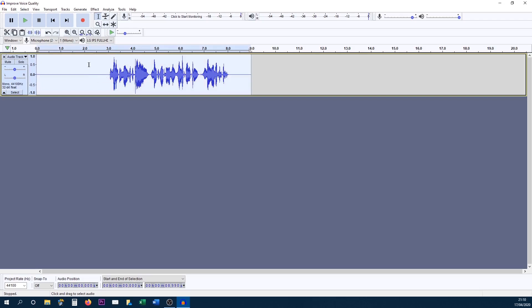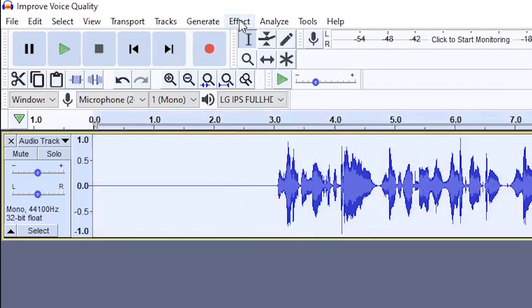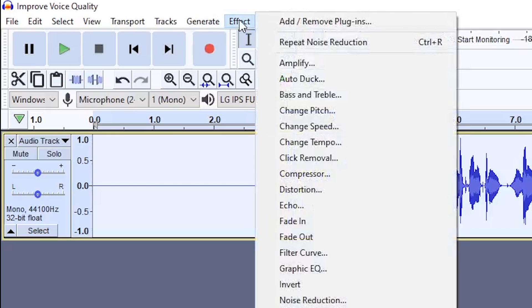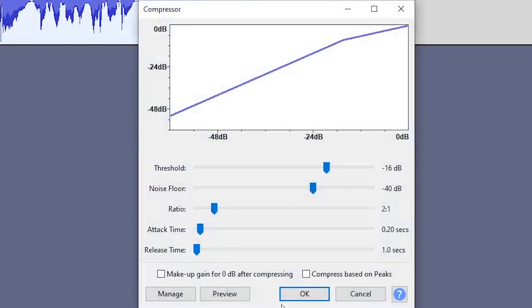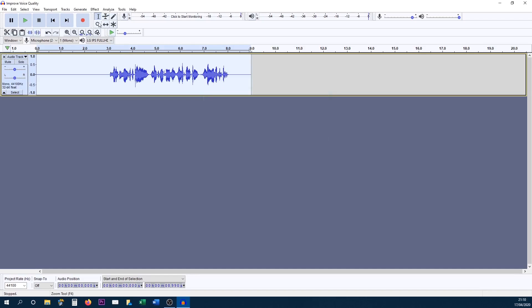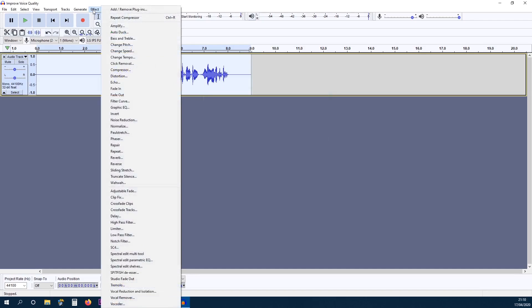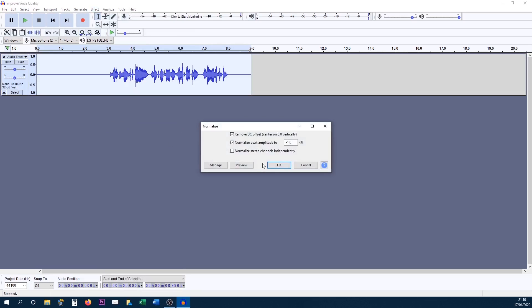The next step is keeping everything highlighted, press Ctrl+A again, head back over to effect, select compressor and select okay. From here, head back over to effect and select normalize and select okay.